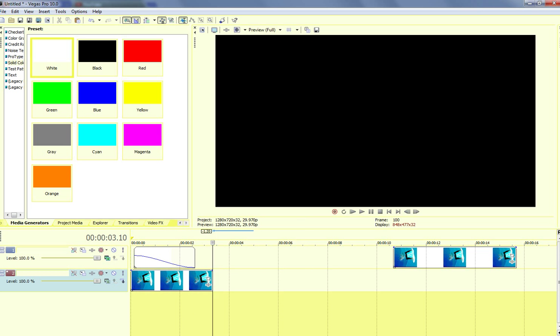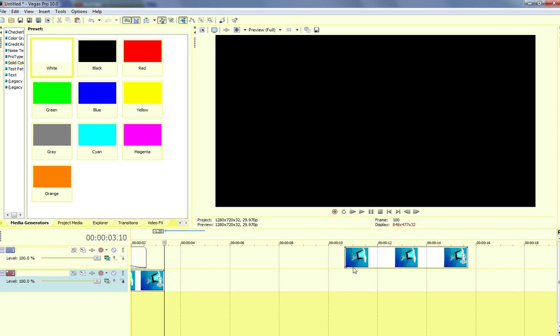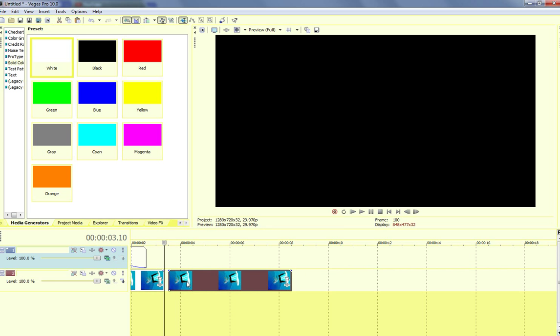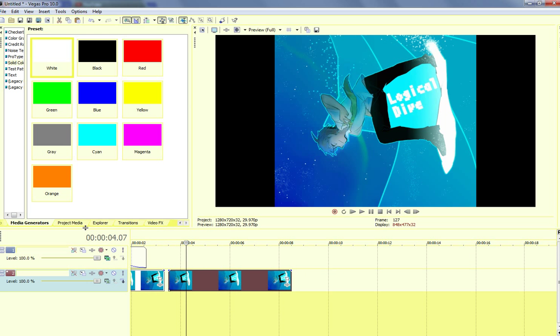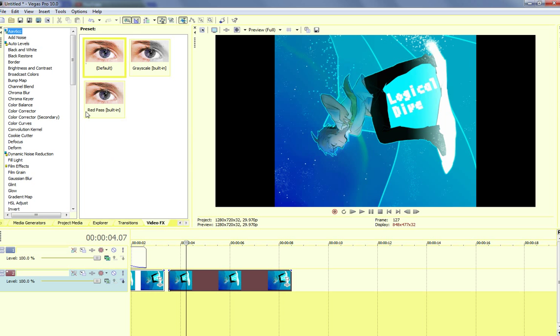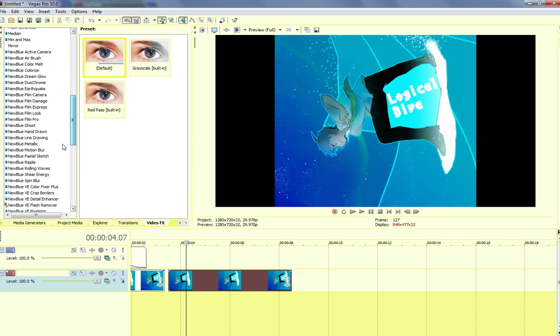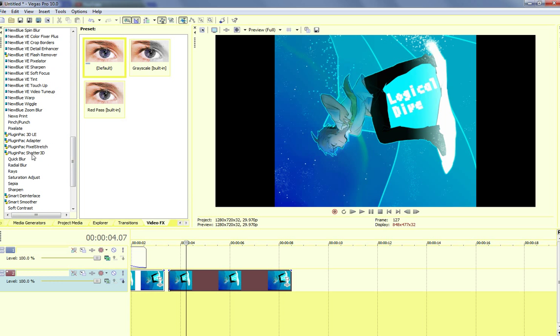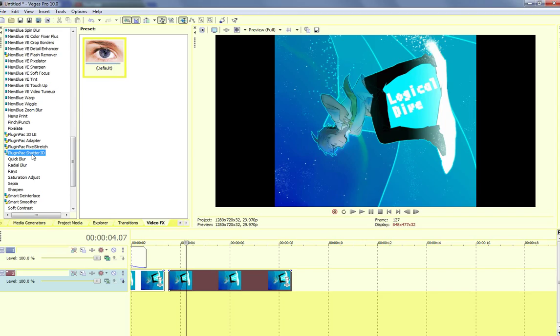Next, we have the shatter effect. A lot of people ask how you do the shatter effect. The thing is, you need a plugin for this from the plugin pack, but I don't have the slightest clue where you get it, because apparently my bag has came with Magic Bullet and these plugins.